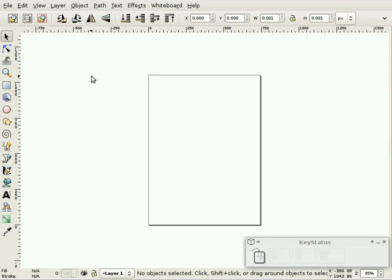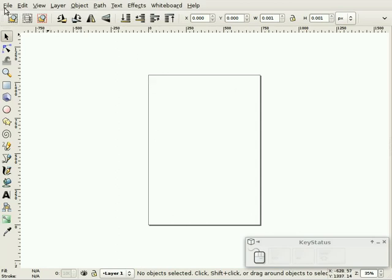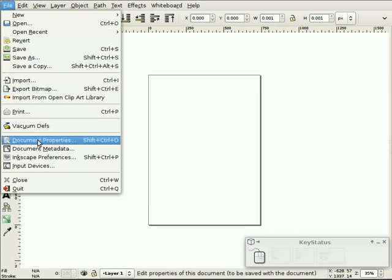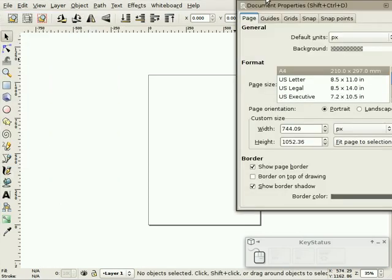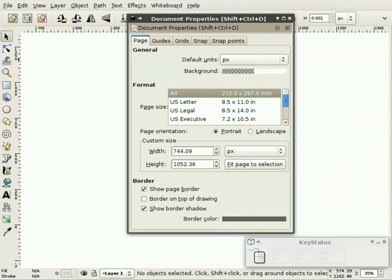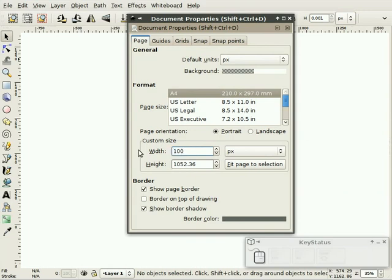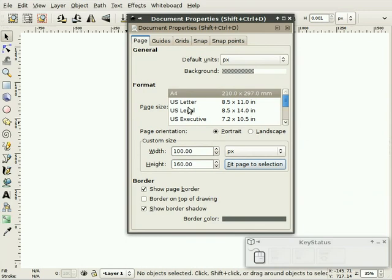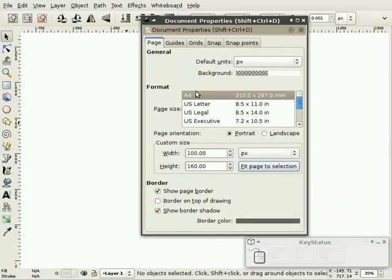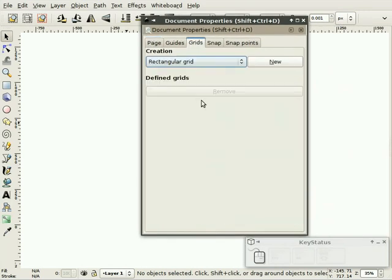First thing we'll do is bring up the document properties. I want to change the page size here. So we can say File, Document Properties, bring that dialog up. I'm going to change it to 100 pixels wide by 160 pixels high.